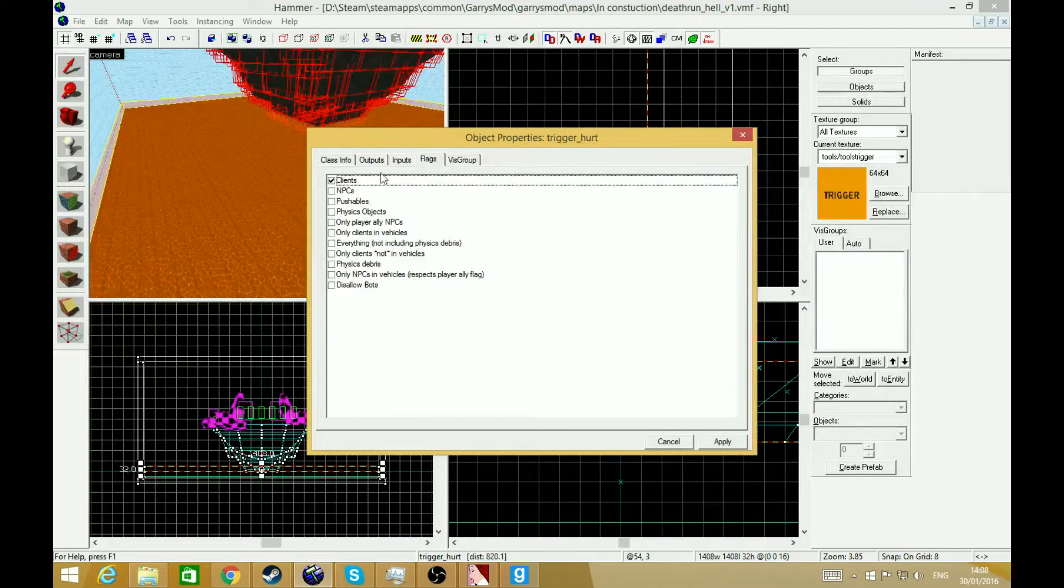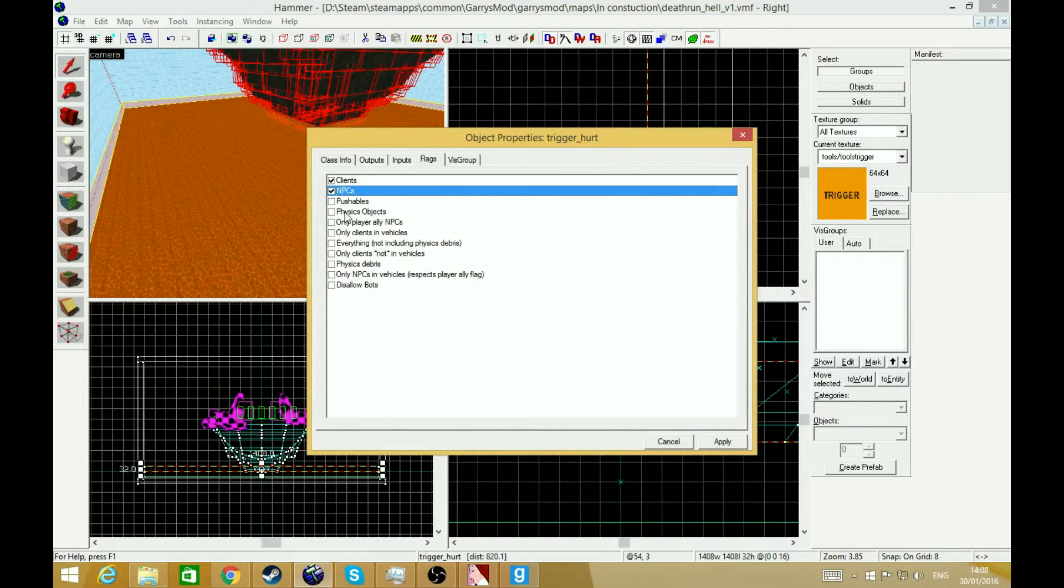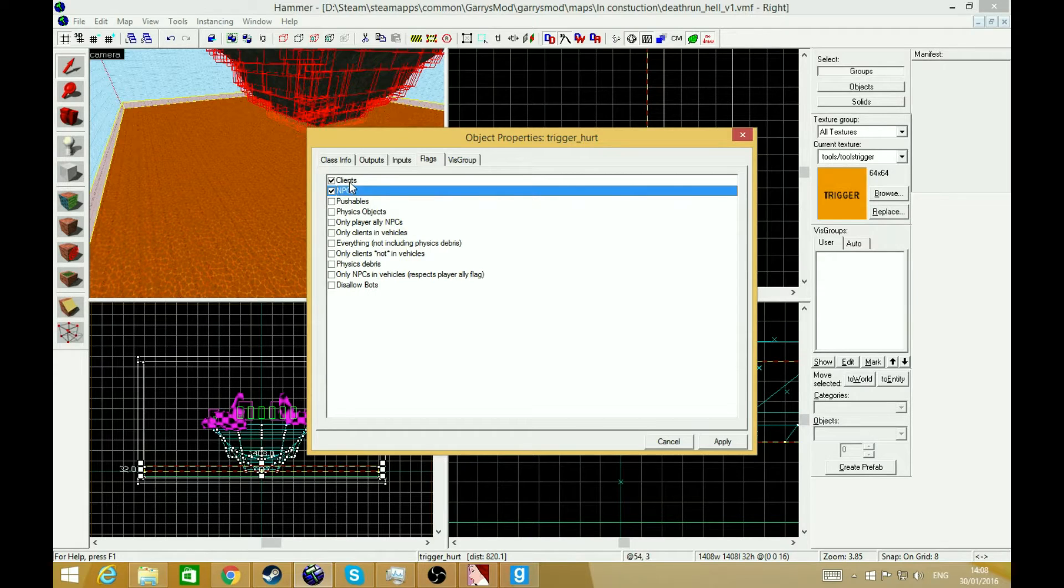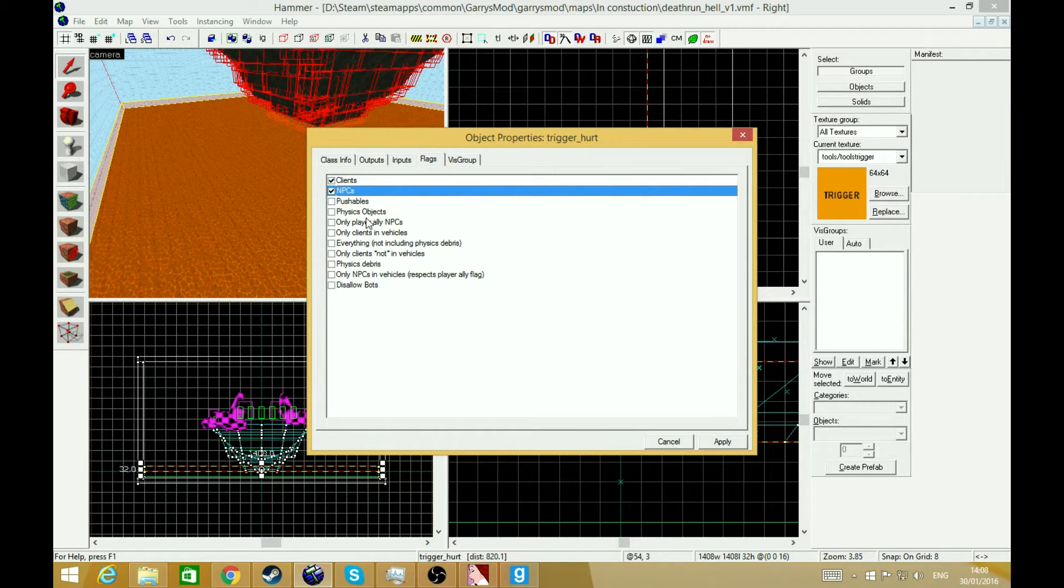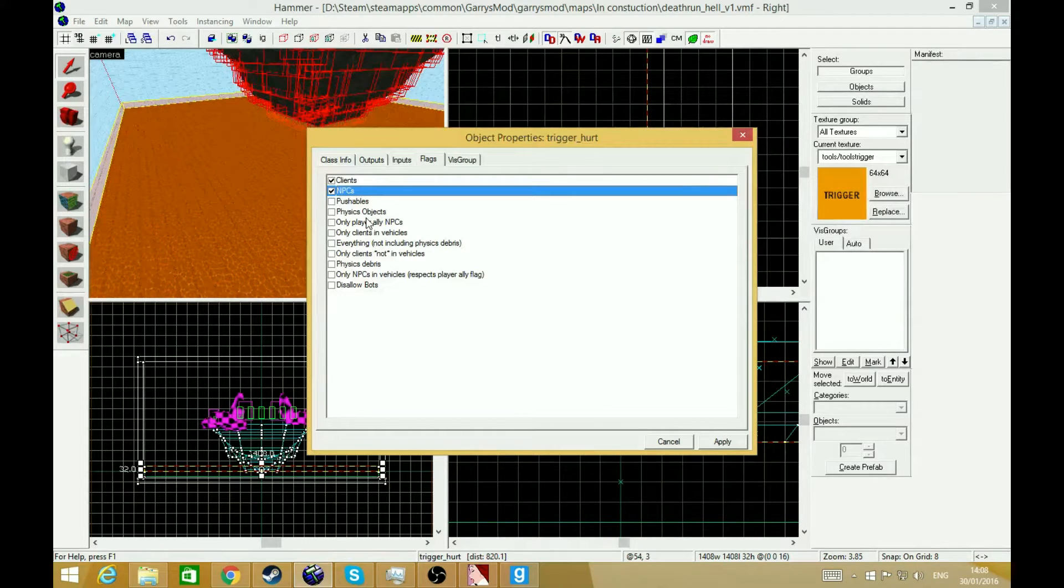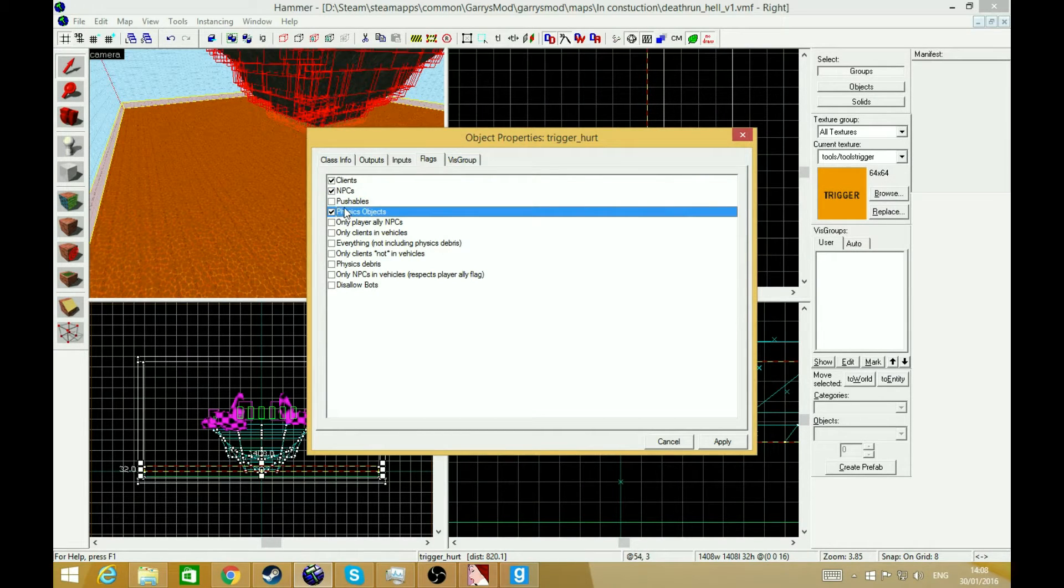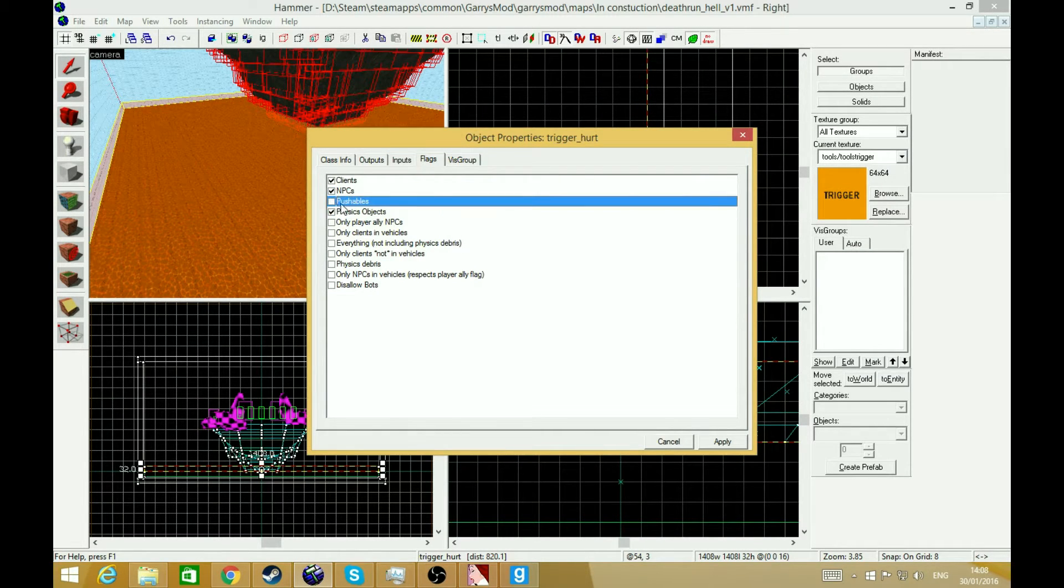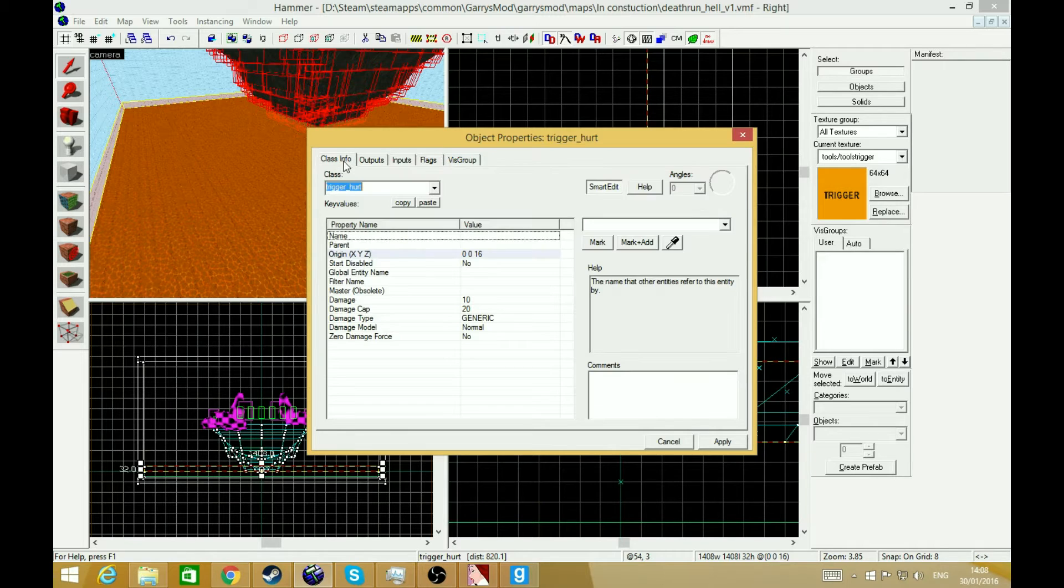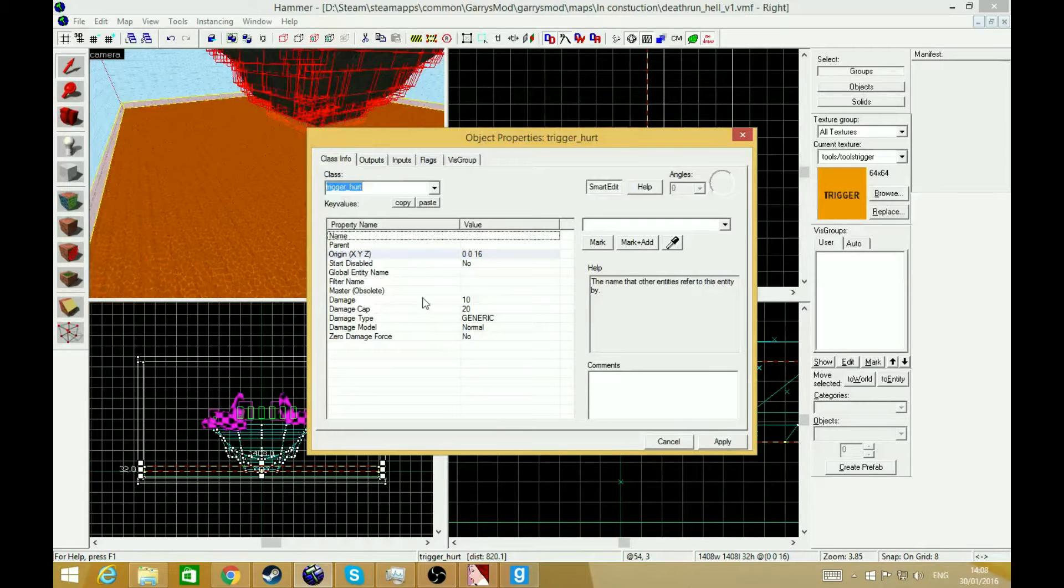Then you press flags, NPCs if you need NPCs to be killed. This is all that needs to be done. Physic props, etc. Then you just go down to here.